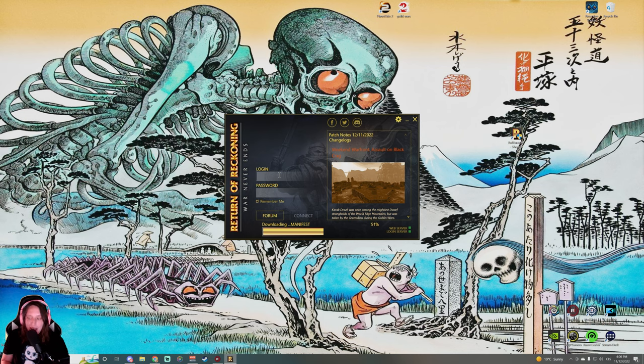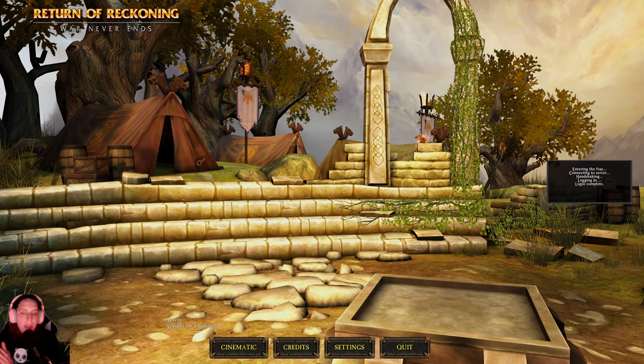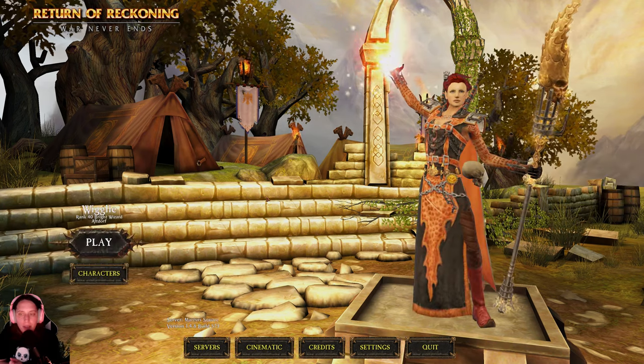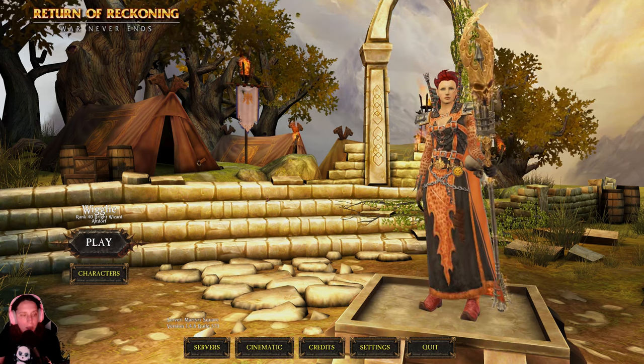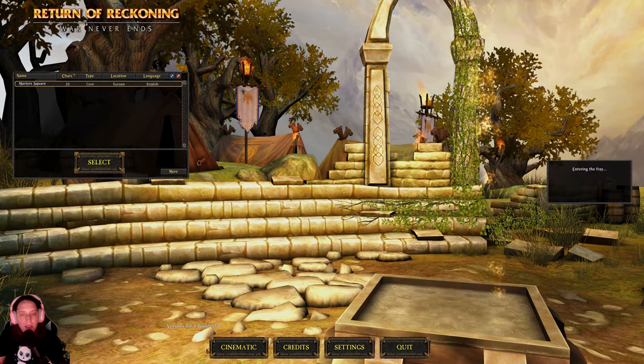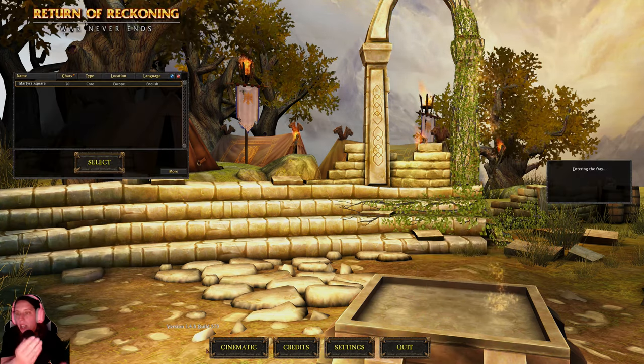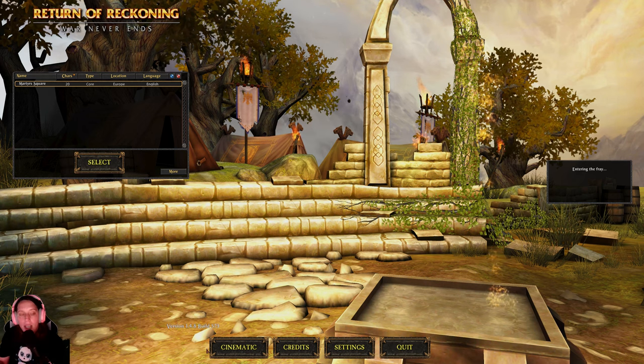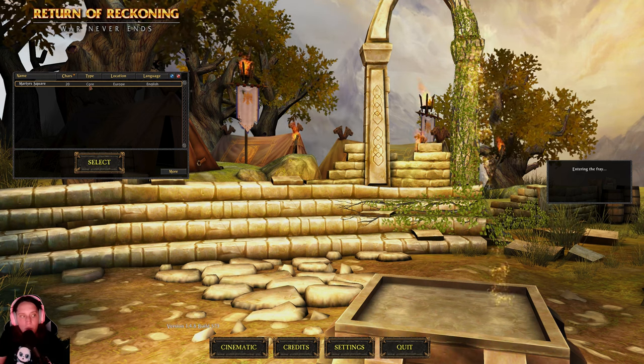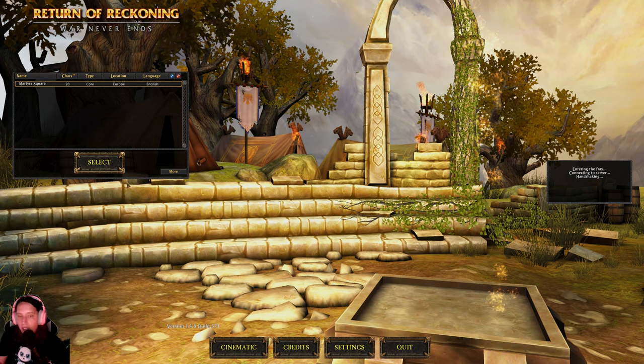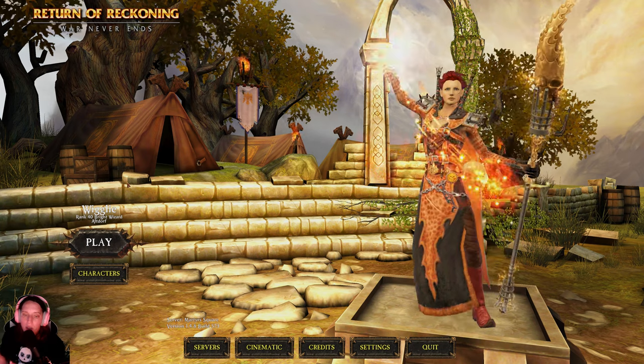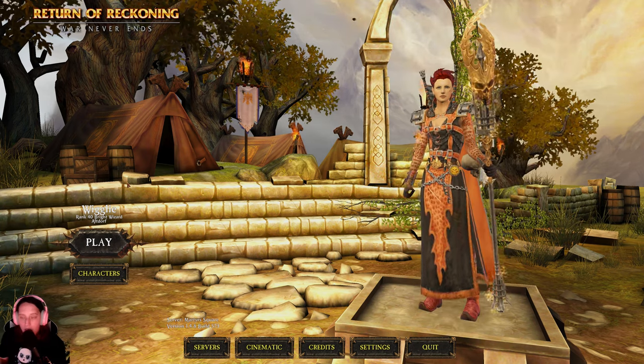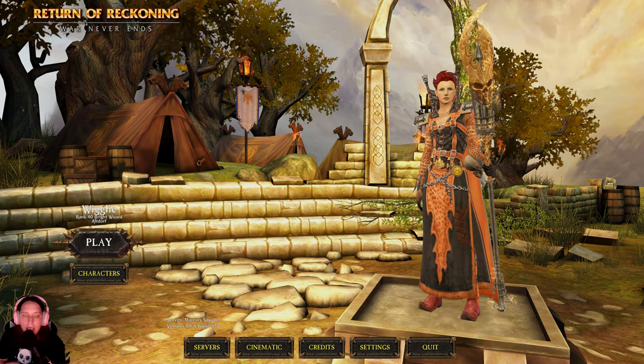Once your game finishes downloading and patching, you will have a screen like that. First of all, you will have to accept the terms. Then it will have a screen like that. There's just one server, so you will click and select the server, and it will log you into the character creation where you will be choosing if you want to play Destruction or if you want to play Order.